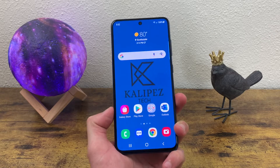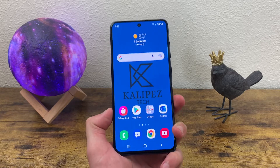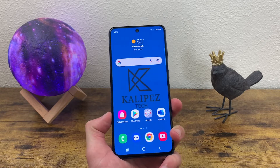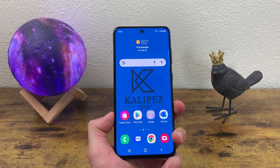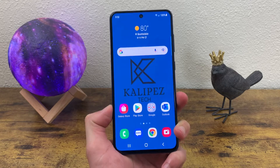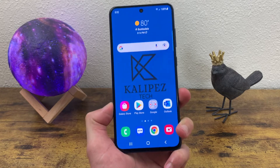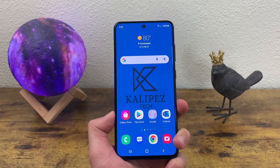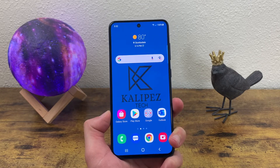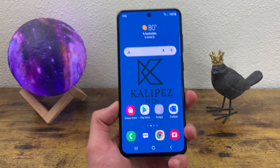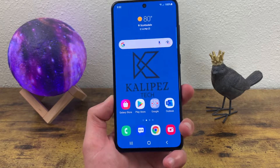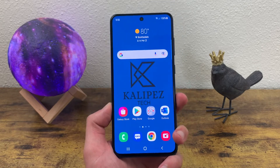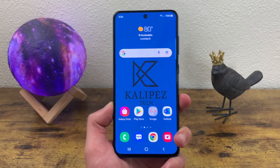What's going on everybody? Kalipas Tech here, coming back at you with another video. This is the beginner's guide to the Samsung Galaxy S21 FE. In this video, I'm going to be giving you some tips and tricks for this phone to help you get started.